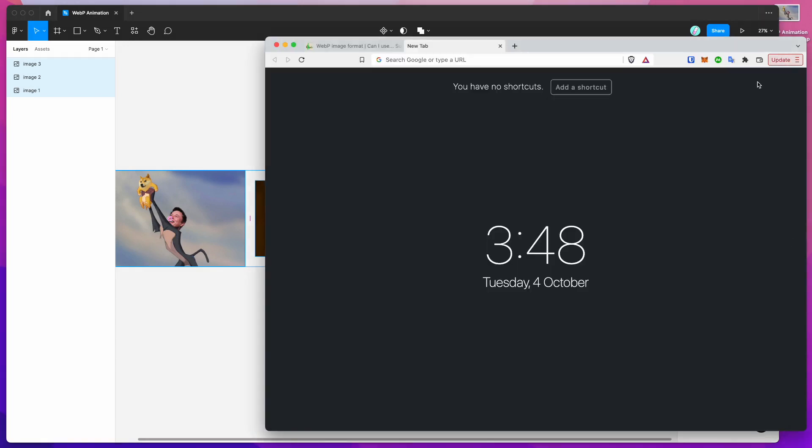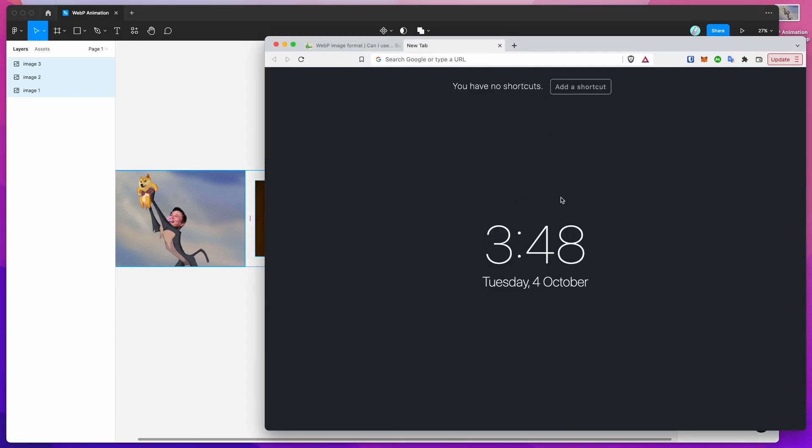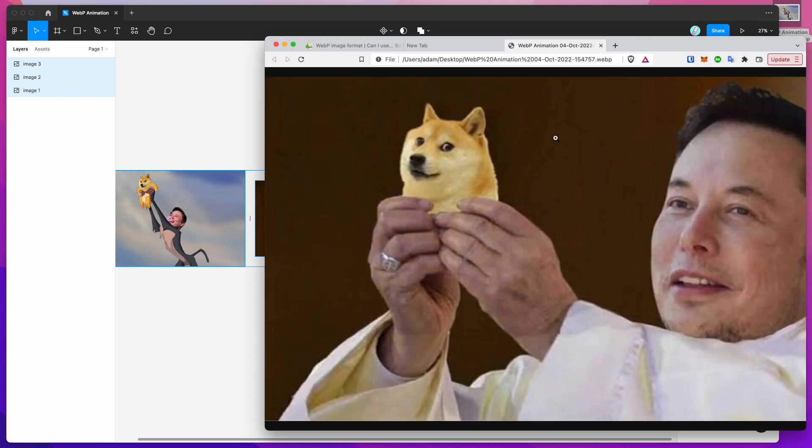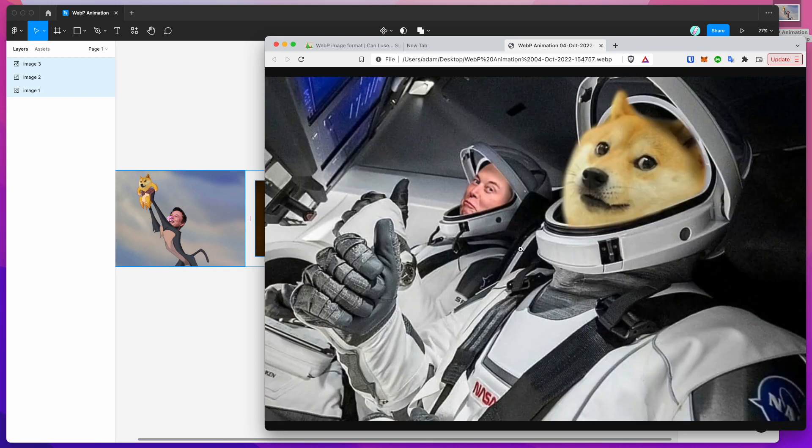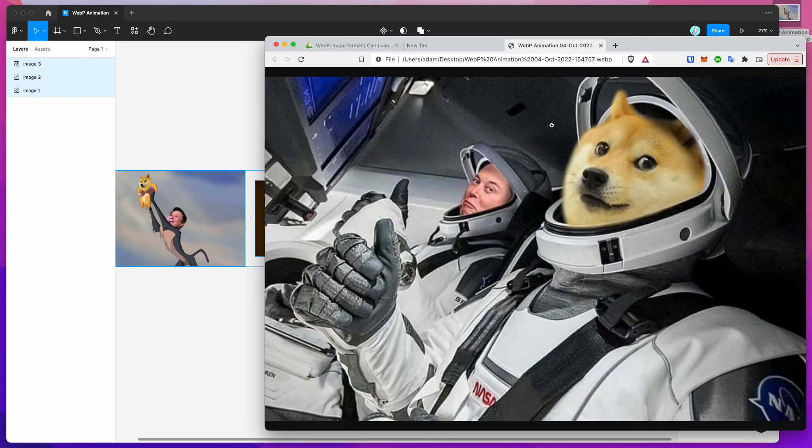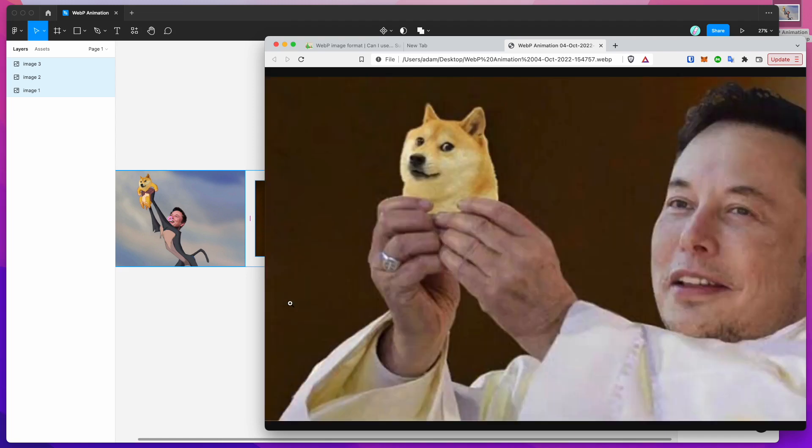And then to view the file the easiest way to do it is just to open up your browser and drag the image file into the browser so I'm just going to do that now. And you can see here that our WebP image is animated so this is just one file containing our animated frames.